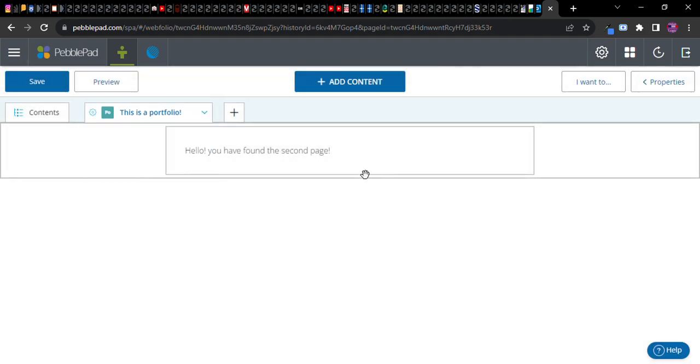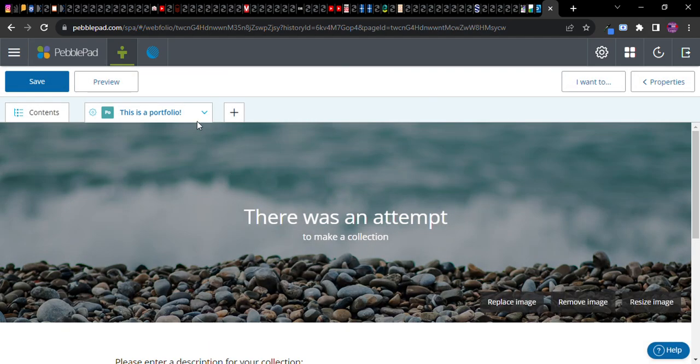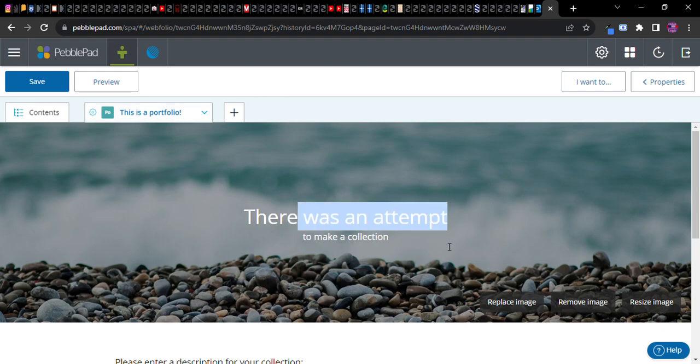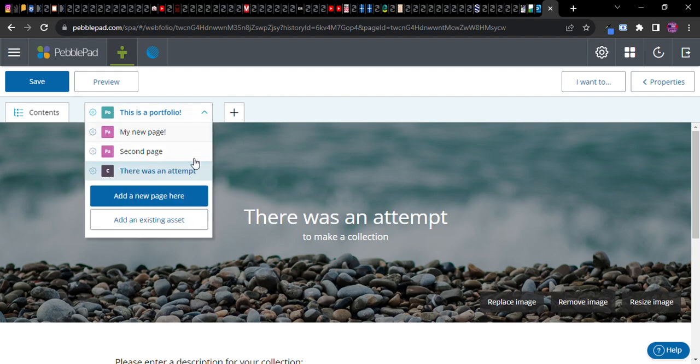So I'm going to go ahead and add, I don't know, let's do this one. It's some kind of content area. There was an attempt to make a collection. Oh a seed for a collection. So I've added that. Now once again don't worry too much about assets just yet. I just want to show you that you can add them to a portfolio.